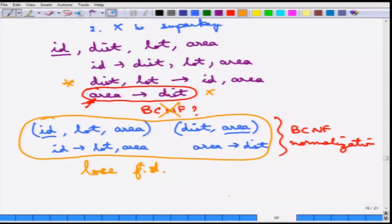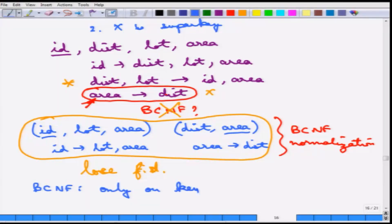Informally, BCNF can be summarized as: everything depends on only the key. BCNF normalization is important because if area determines district, it introduces a problem. If one knows the area, one knows the district, but area is not a key. So if area is changed due to something else, the district also needs to be changed — the anomaly where touching one attribute unnecessarily touches others.